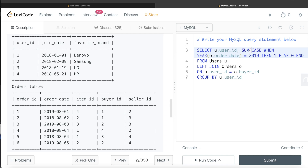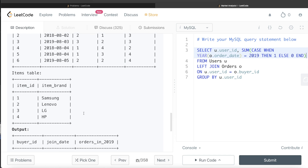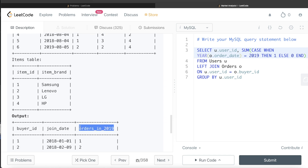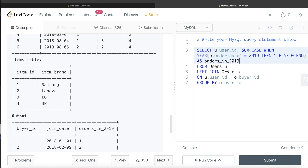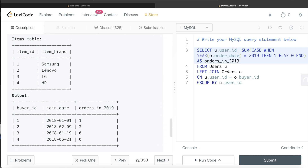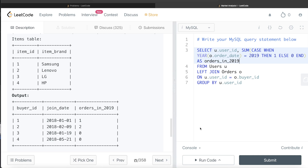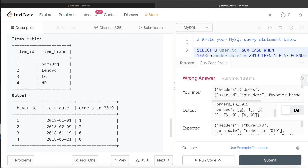Basically, for user_id one it will return one and zero, so one plus zero is one. This is the count of when the user acted as a buyer in 2019, aliased as orders_in_2019. Let me go ahead and run this — obviously this will give a wrong answer because it is not complete, we still need to add join_date. But let's see if we're getting the correct values for buyer_id and orders_in_2019. For user_id one we get orders = 1, for two = 2, for three = 0, for four = 0 — exactly the same as expected.